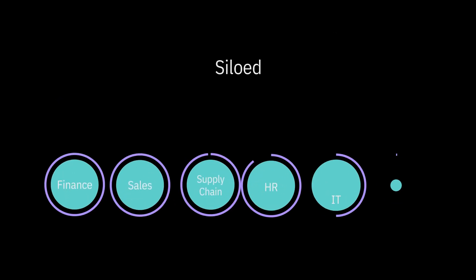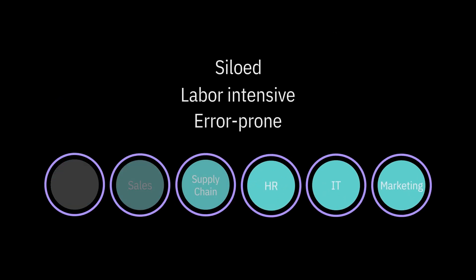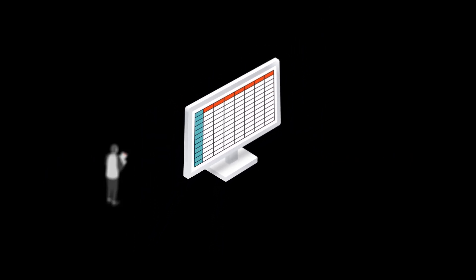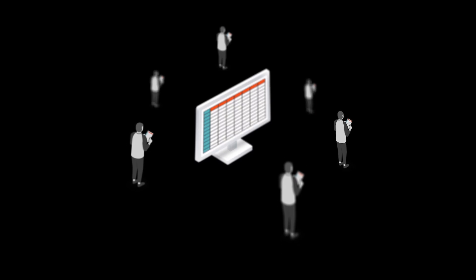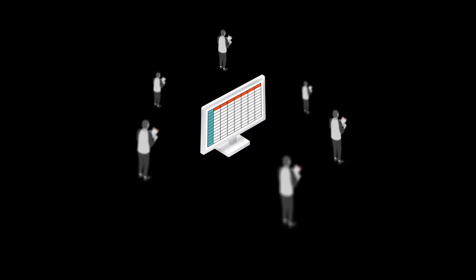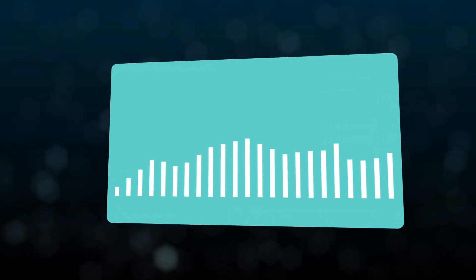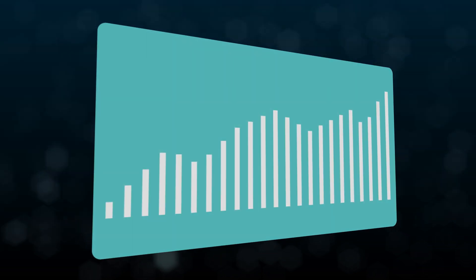Most planning processes are siloed, labor-intensive, and error-prone. But you can no longer afford lengthy, labor-intensive planning processes caused by spreadsheet planning or subpar solutions that cause disruption or can't truly scale to handle your large volumes or complex data.